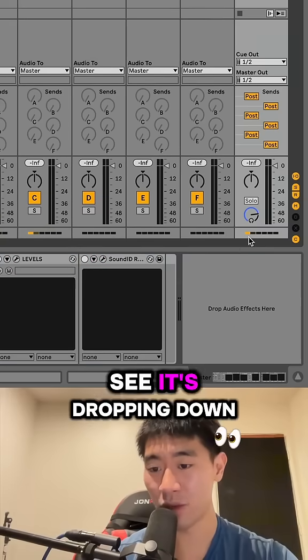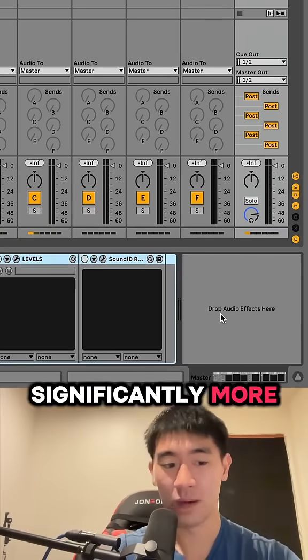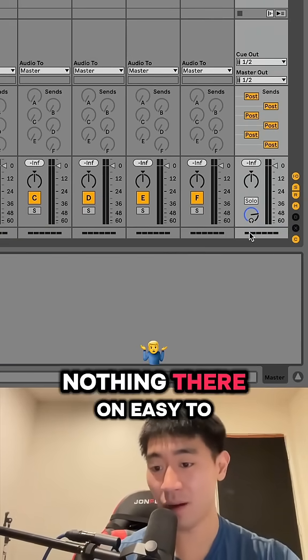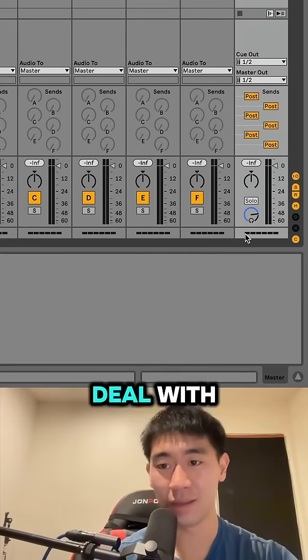So if we turn them off, you can see it's dropping down significantly more. If we even just delete them, nothing there, gone, easy to deal with.